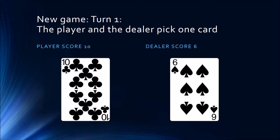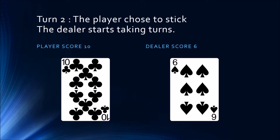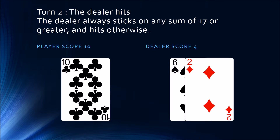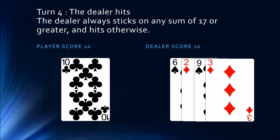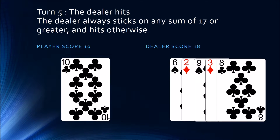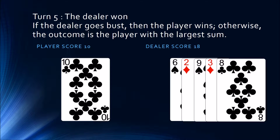In a new game where the player chooses to stick: in the first turn they both pick one card. In the second turn the player chooses to stick, and so the dealer starts taking turns. The dealer will always stick on any sum of 17 or greater and will hit otherwise. So if his score is less than 17, he hits again. Once his score reaches 18, he sticks. We compare the dealer and the player's score — since the dealer's score is higher, the dealer won.